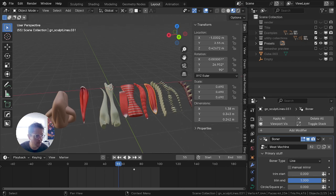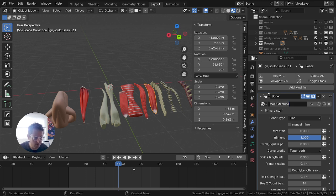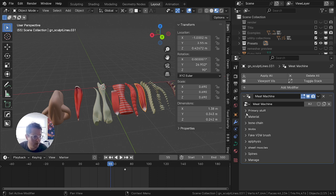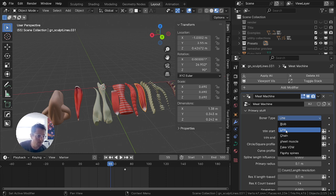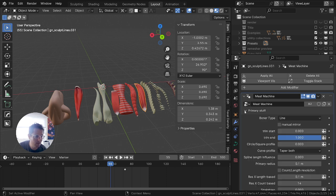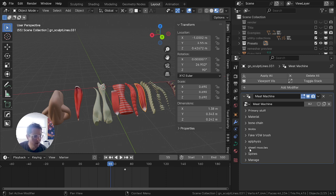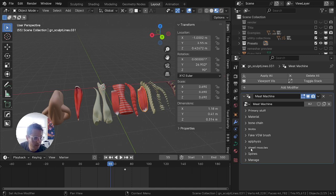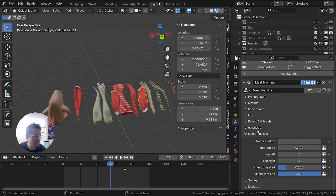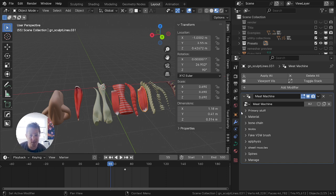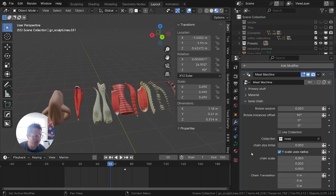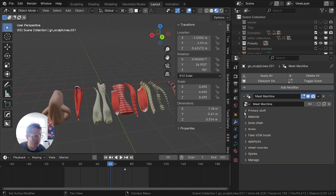Let's go through the modifier first. Over here you have the Meat Machine, formerly called Boner, and there are several panels you can go through. Usually what you're going to have is this first type choice — you choose blob, line, chain, sheet muscle, fake VDMs, fleshy spines. You can see that there's only so many panels — usually what you end up doing is you choose something like sheet muscle and then the only panel you need to worry about from then on is the sheet muscle panel. It's sort of a one-modifier-to-rule-them-all, but you can go into these sub-panels and choose individual settings. Mostly the primary stuff category and the material category affect everything, and all the other ones are kind of separate.